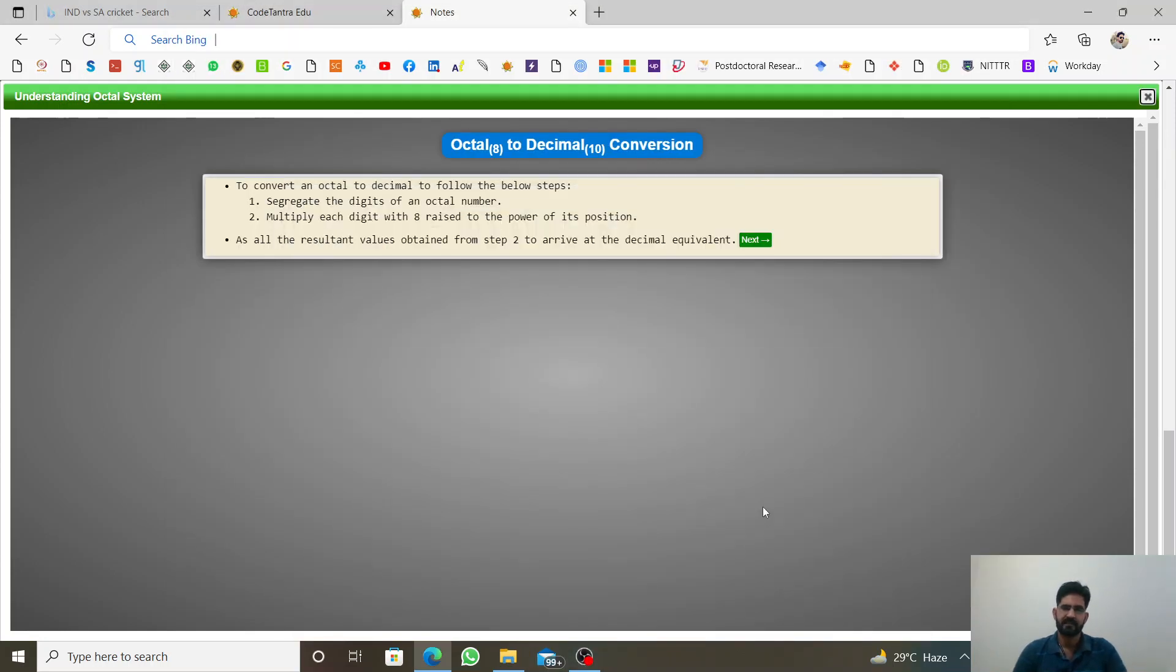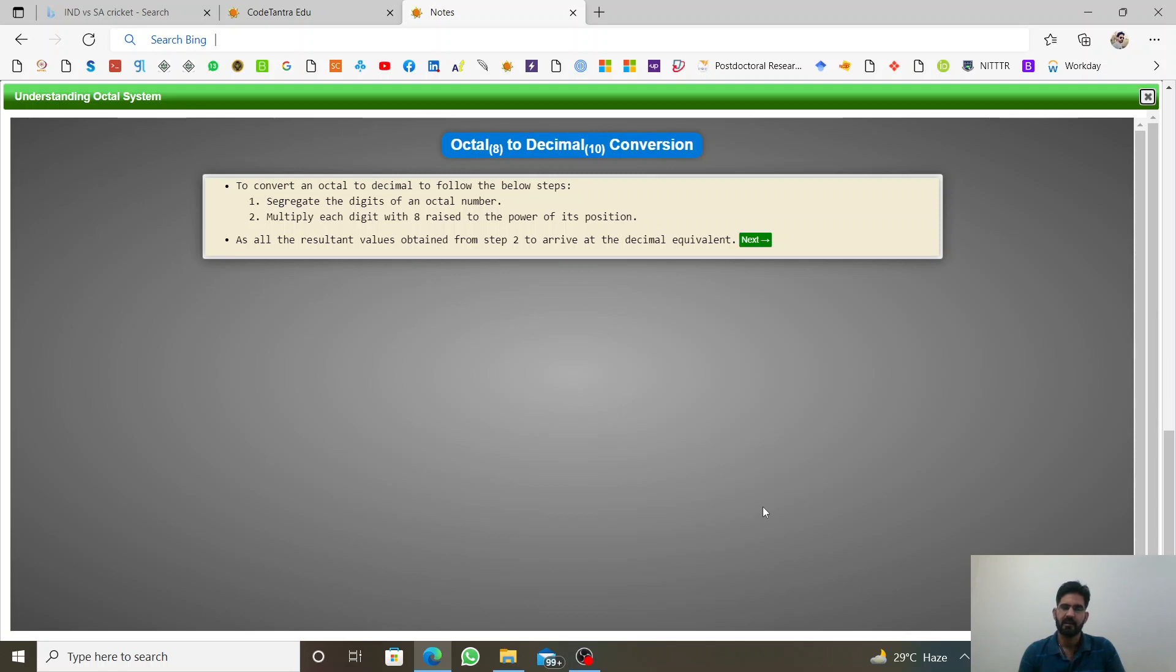Hello friends, in the previous lecture we mainly discussed how to convert decimal numbers to octal. We are just using the reverse approach that when an octal number is given in base 8, then how to convert it into decimal.